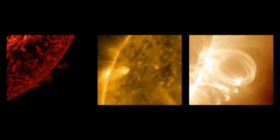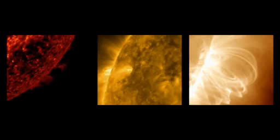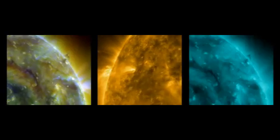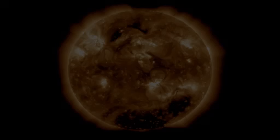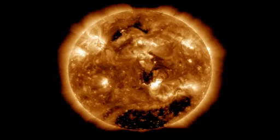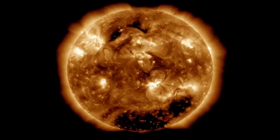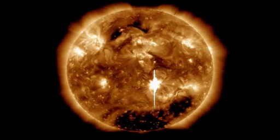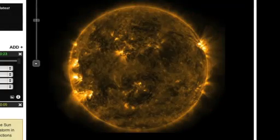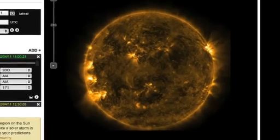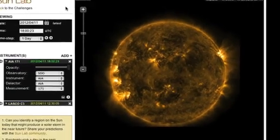But don't assume you need advanced degrees or specialized training to experience some keen NASA missions firsthand. In fact, with nothing more than a computer and a good internet connection, you can use the Helio Viewer, a tool built by NASA's Goddard Space Flight Center.